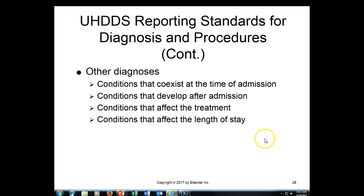Hello everyone, welcome to HIM 216. This is the third in a series of lectures covering this chapter. In your textbook, please turn to page 35. On the bottom of page 35, we're going to begin with the UHDDS requirements for the reporting of other diagnoses.